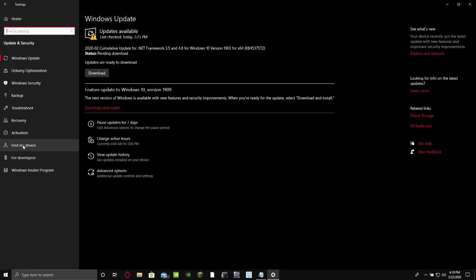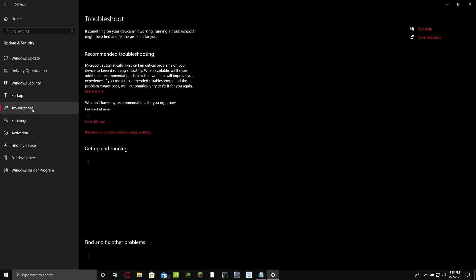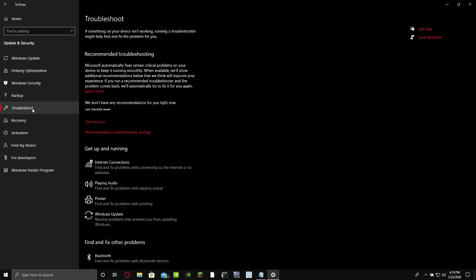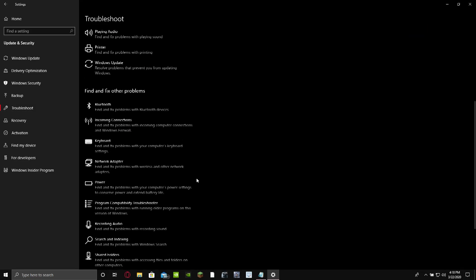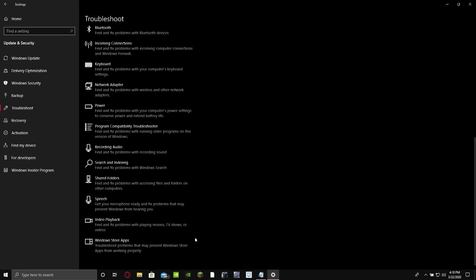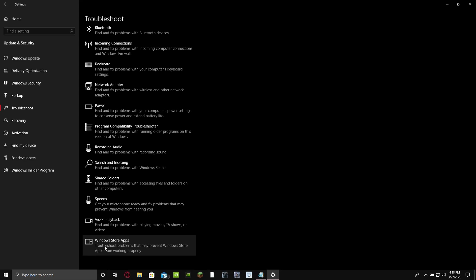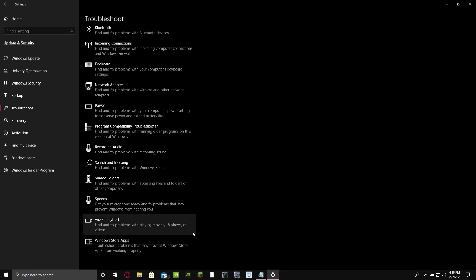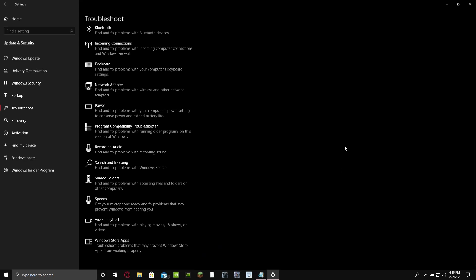And now go to troubleshoot. I'm going to troubleshoot and you want to scroll down until you see, all the way down until you see Windows Store apps. That's to troubleshoot any problems that may prevent the Windows Store and apps from working properly. It'll find it, it'll tell you what you could do to fix it.